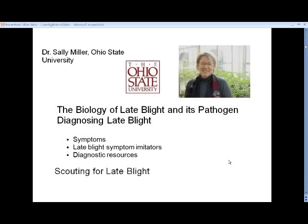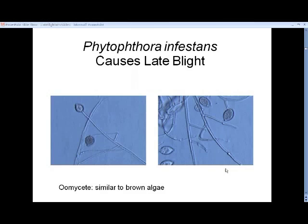Thank you, Alice, and thank you, Meg. My part of the presentation today is to talk about the biology of late blight and its pathogen, how you diagnose late blight, and then how we scout for it, how we find it out in the field.